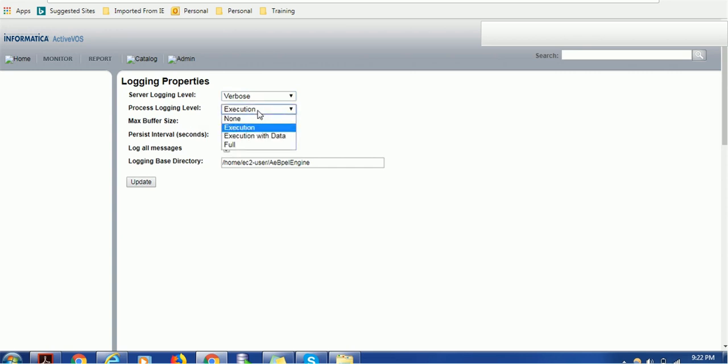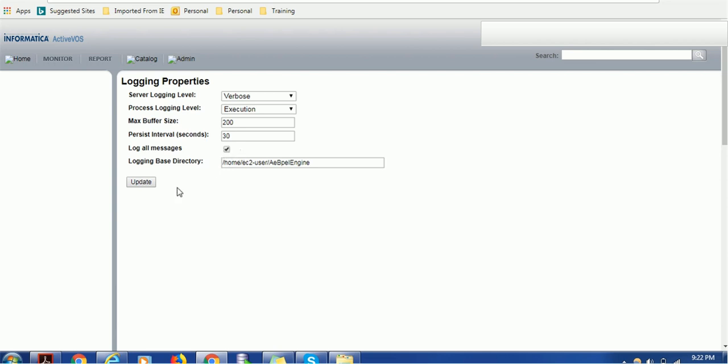Maximum buffer size is 200 and it passes in 30 seconds - that means the file gets generated in 30 seconds and the logs will be written in the file. Log all messages - yes. Log base directory - this is the log directory. If you want a different directory, you can specify here and the logs will be generated on that location.